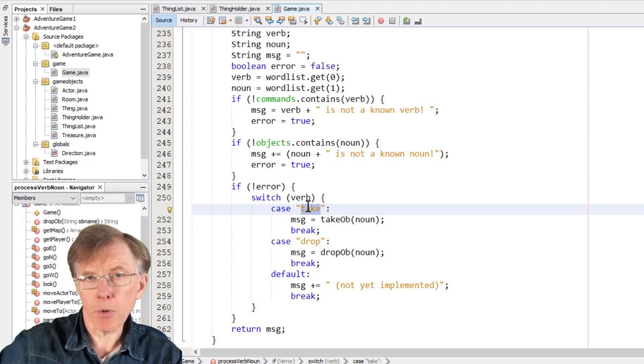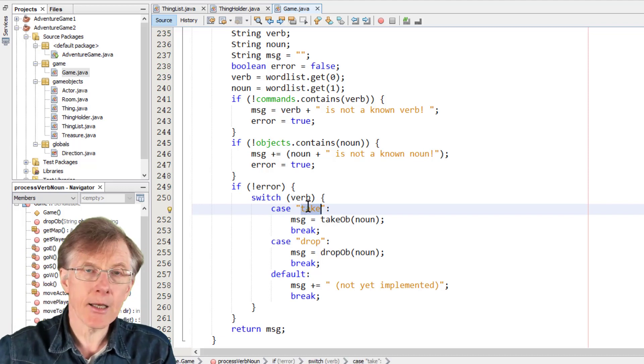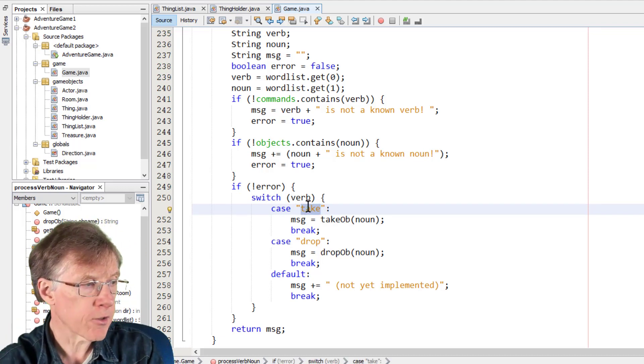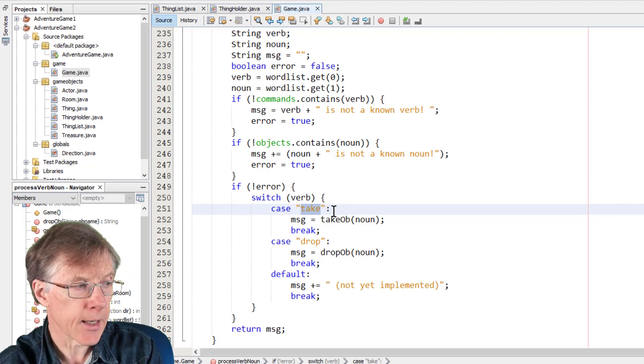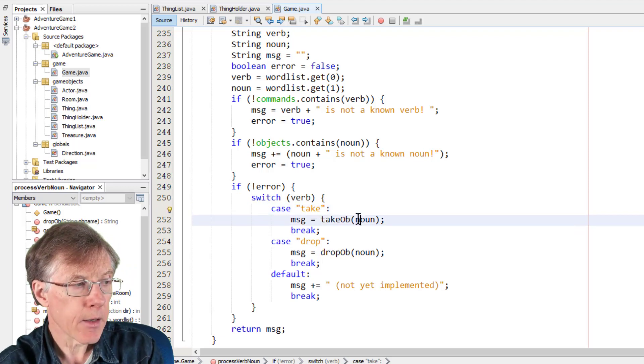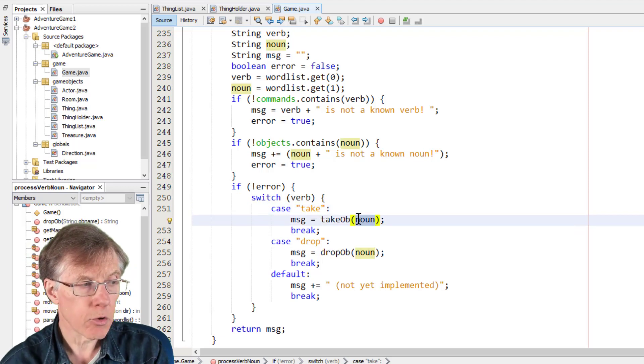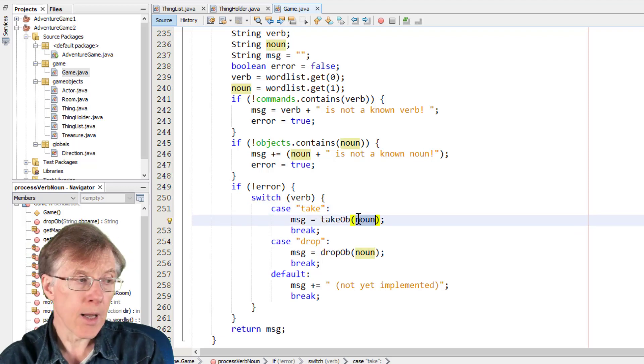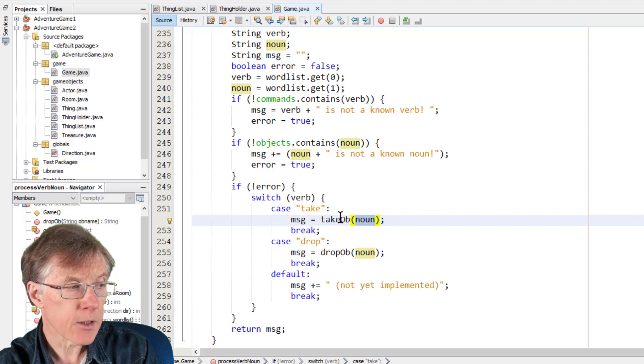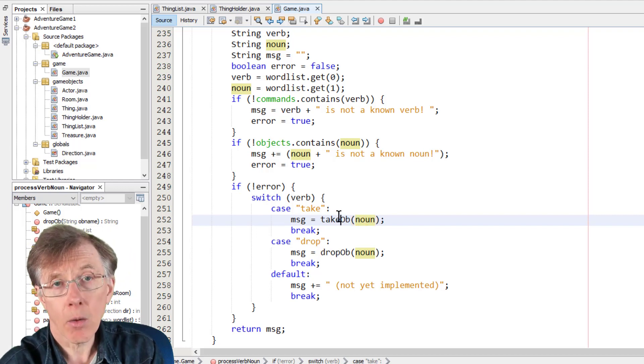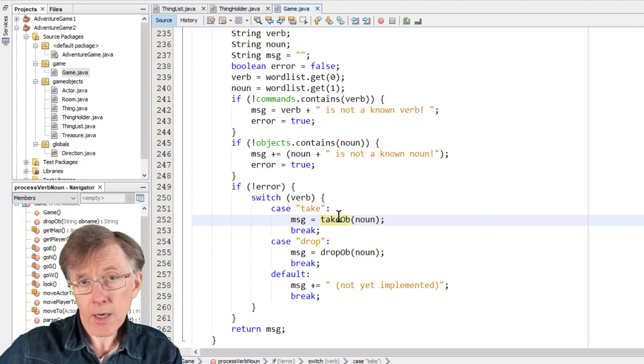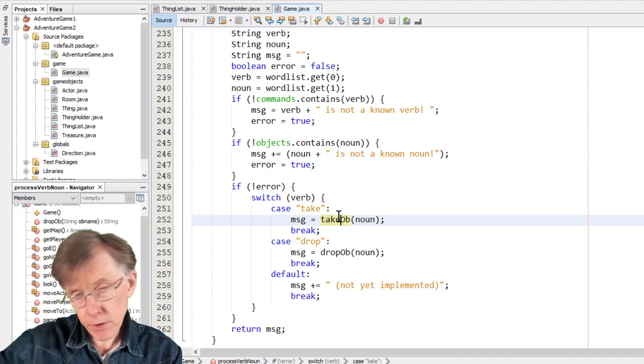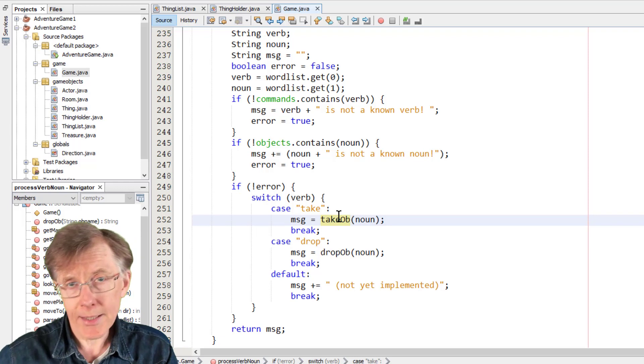So this would be passed out into the verb take. And then the noun here would be sword. So then that's passed on to the takeob method to do the transferring. If the sword is there, then it would be taken. And similarly, with drop, the dropob method would be called with noun, the sword or the lantern or whatever other object the user wants to drop.